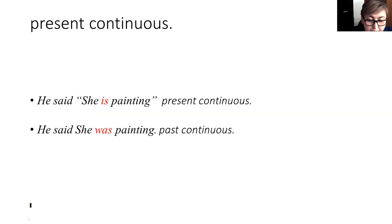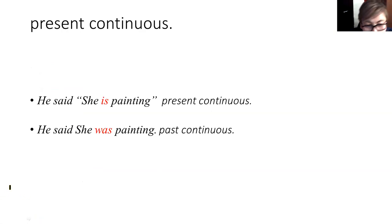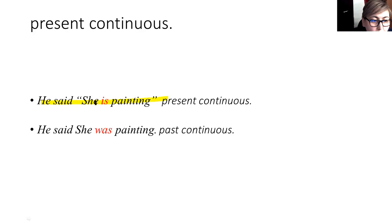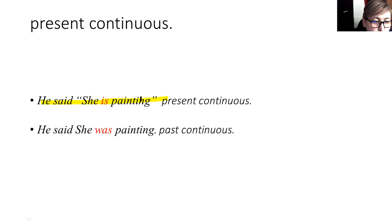If I have a present continuous example, this means something that person is doing now. For example, 'he is painting.' So if we want to report this, all we have to do to make this past continuous is change 'is' to 'was painting.'